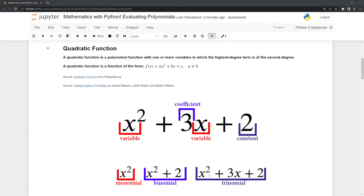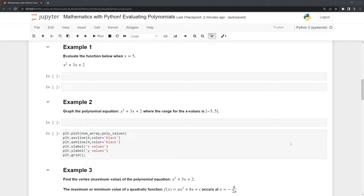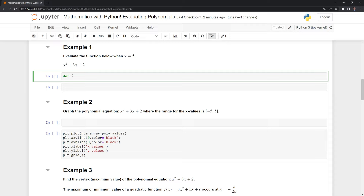Now that we have a definition of polynomial and quadratic function, let's evaluate a quadratic function right now. The way that we'll do that is we are going to code out this function here as a Python function. We have x squared plus three x plus two. What we'll do is we are going to create a Python function starting by defining it with def. Then we need to name our function — in this case, I'll call it polyfunc.